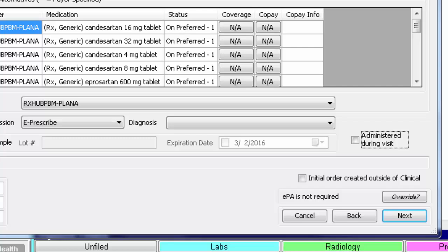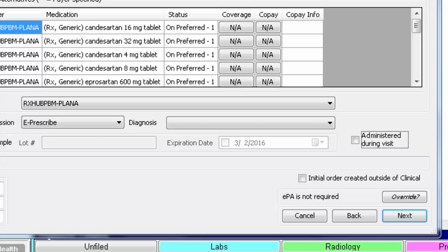If you decide to not proceed with filling this script, you can click Cancel and this dialog will close. Or, if you changed your mind and would like to select a different medication, you can click Back to go back to the search dialog.